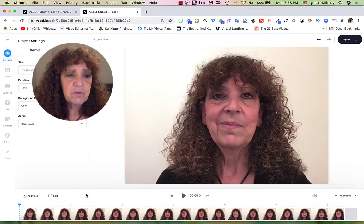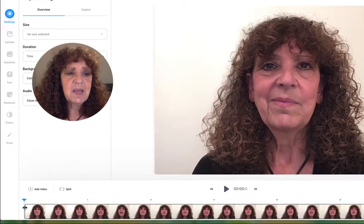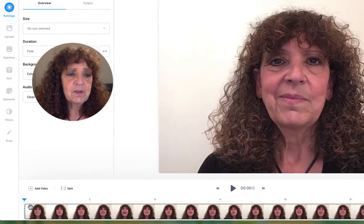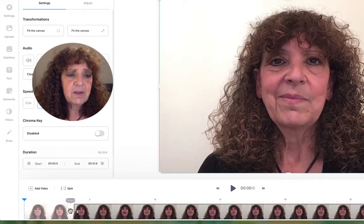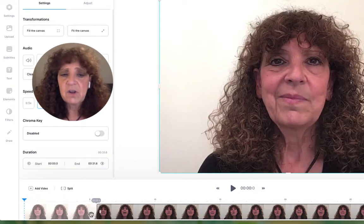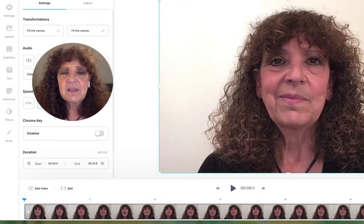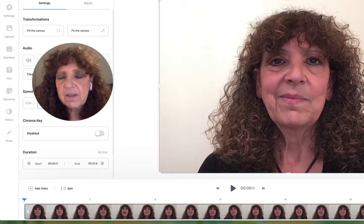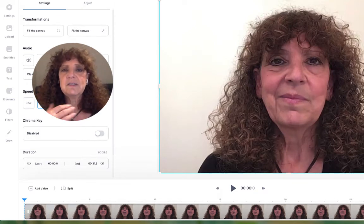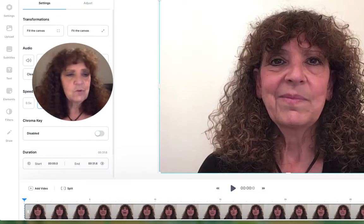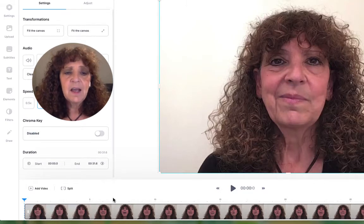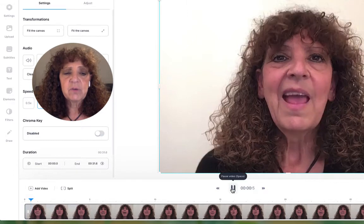Let me walk you through the editor first. If you want to trim the beginning or end, you can just click here and drag it to change how it starts — at the beginning or at the end. So if you get those situations where you're turning on the camera and then sitting back, you can just trim that right out. That's easy.